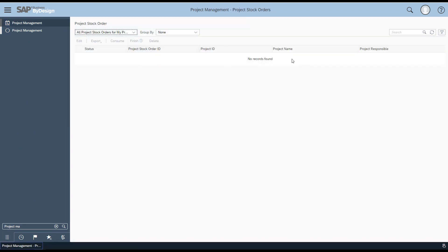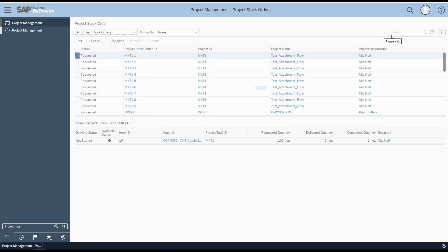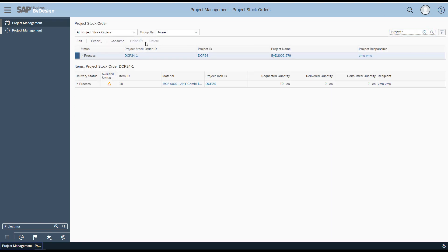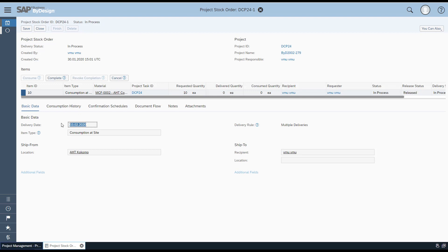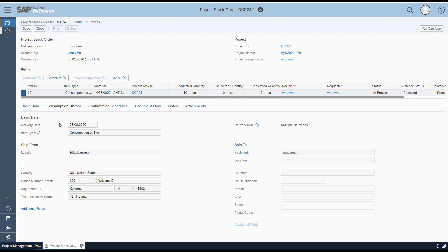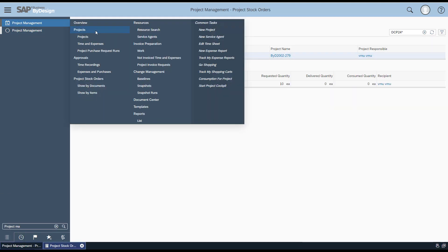Navigate to the project stock order we just created related to the customer demand. When you navigate to Basic Data, you can see the delivery date is read-only and cannot be modified any further.